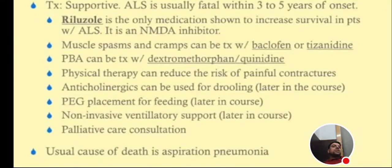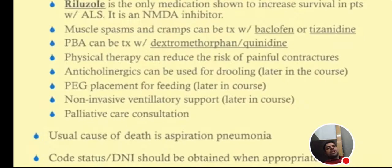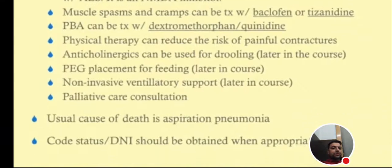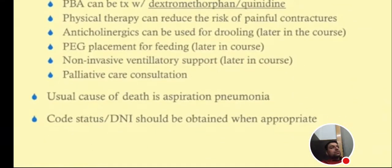Riluzole is the only medication shown to increase survival in patients with ALS. It is an NMDA inhibitor and prolongs life by approximately six months. Muscle spasms and cramps can be treated with baclofen or tizanidine. Pseudobulbar effect can be treated with dextromethorphan and quinidine. Physical therapy can reduce the risk of painful contractures. Anticholinergics can be used for drooling. Later in the course, PEG tube placement for feeding and non-invasive ventilator support are recommended — not intubation, as that is very painful. Palliative care and consultation are advised; the usual cause of death is aspiration pneumonia.